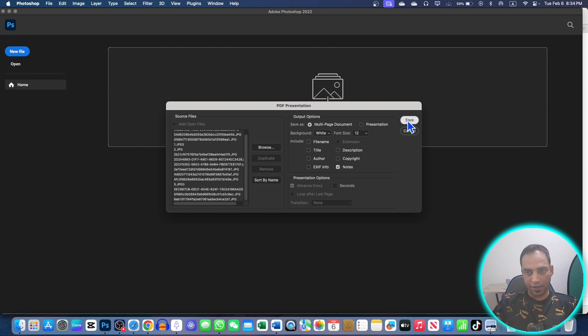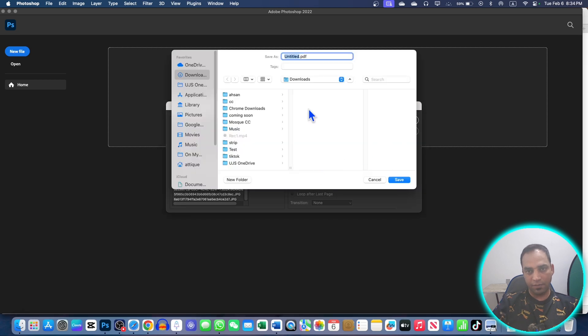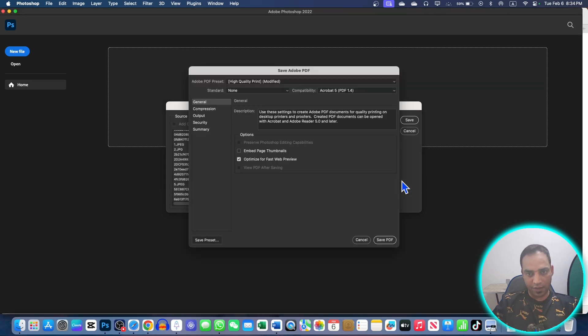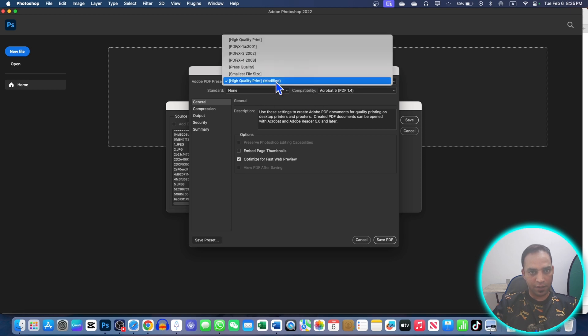And now hit the Save button. This is the file name, test PDF. Here I'm going to save it in Downloads. Now hit the Save button. It will ask you for the further settings.